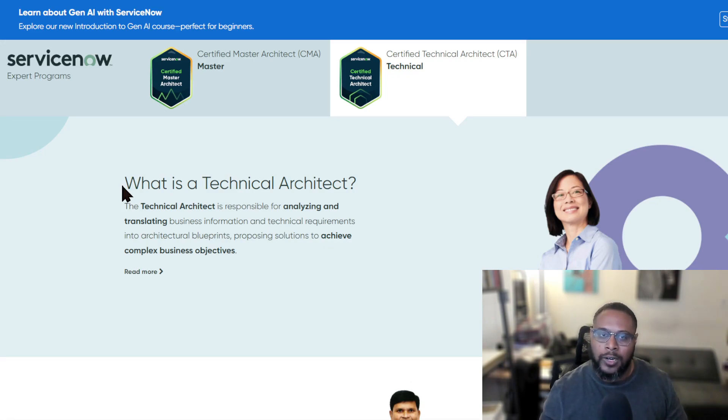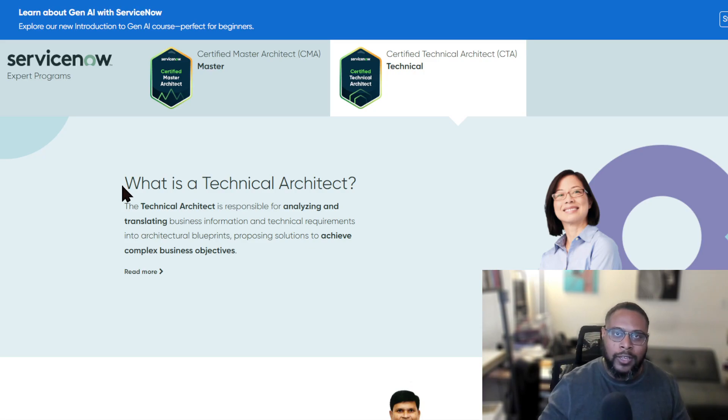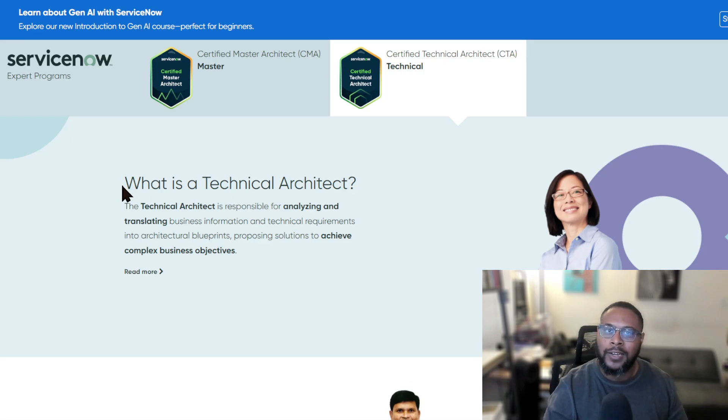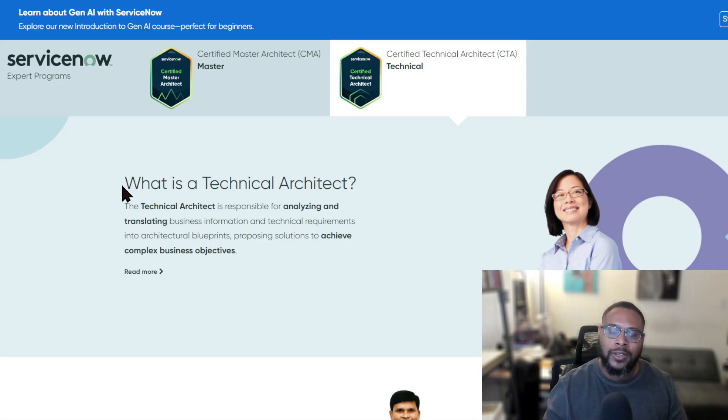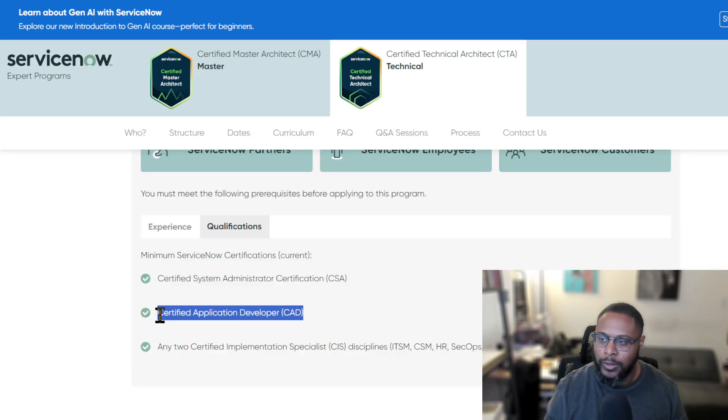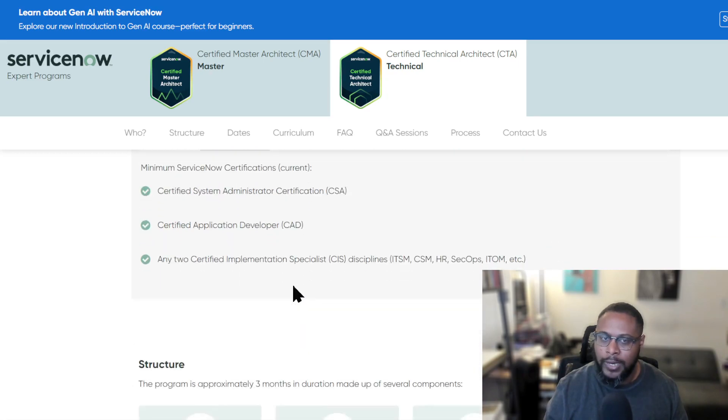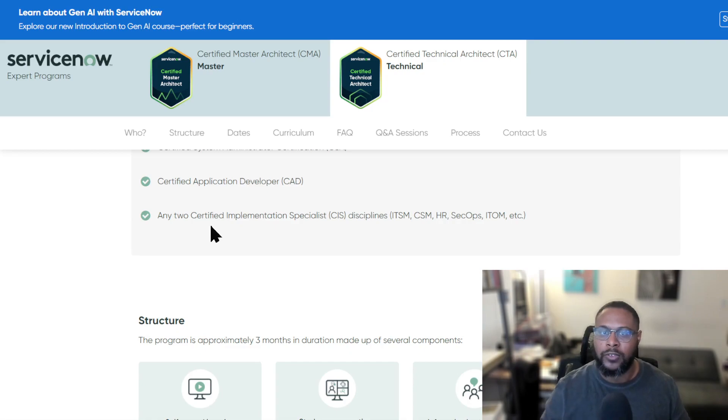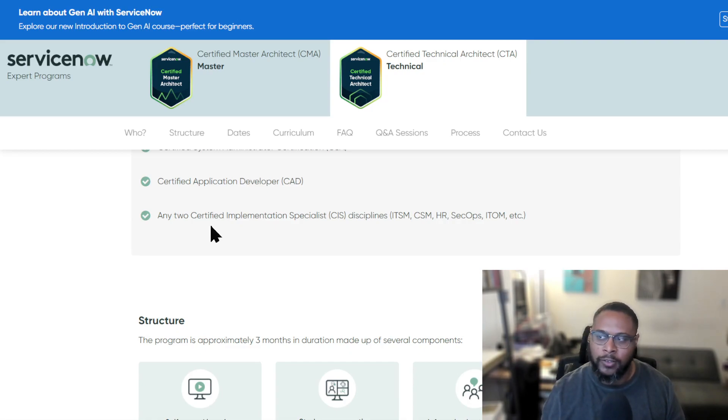And so as an architect, not only are you thinking about maybe a specific solution, but you're thinking about how does it work in conjunction with other products that we have that we're using in our environment. In order to qualify for this role, you need to have your system administrative certification. You need to have your CAD. So just one of these each. And then you have to basically acquire two implementation specialist certifications in any of the disciplines that are listed.